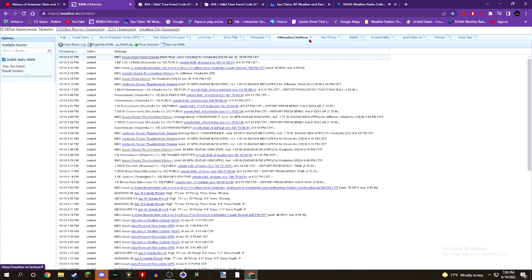Some locations that will experience flash flooding include Delafield, Okauchee Lake, Oconomowoc, Lac La Belle, Nashotah, Oconomowoc Lake, Chenequa, Stonebank, Mapleton, Monterey, and Summit.